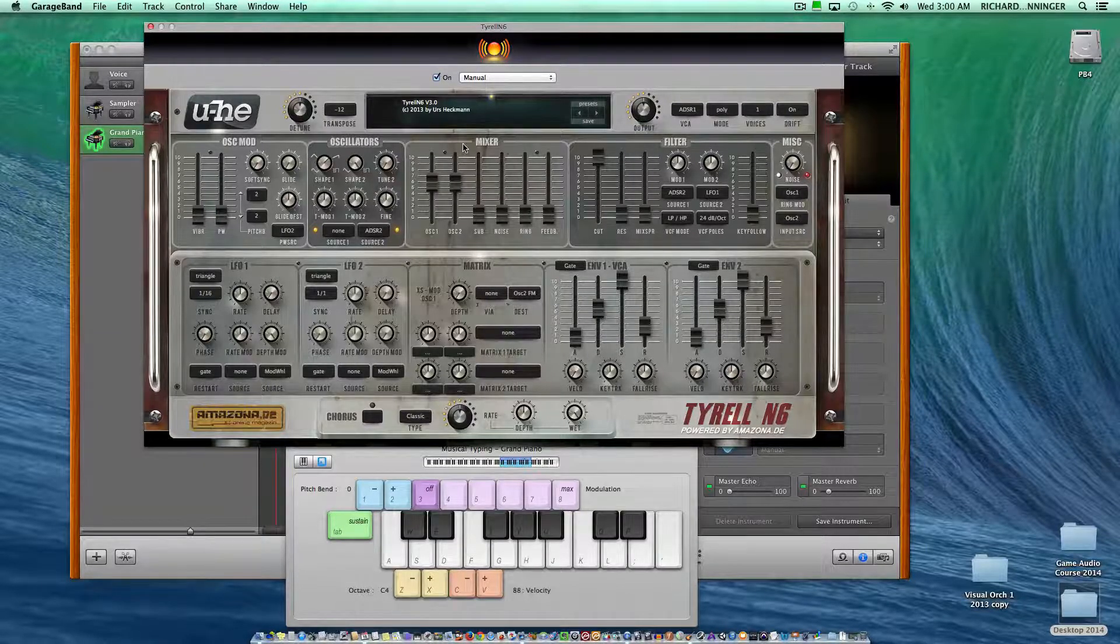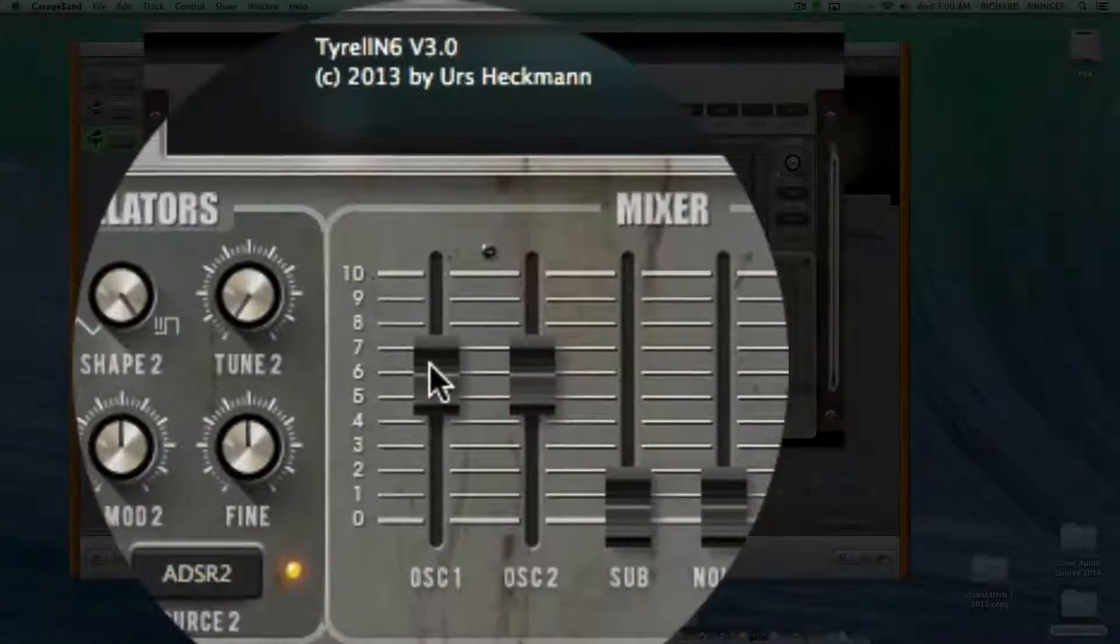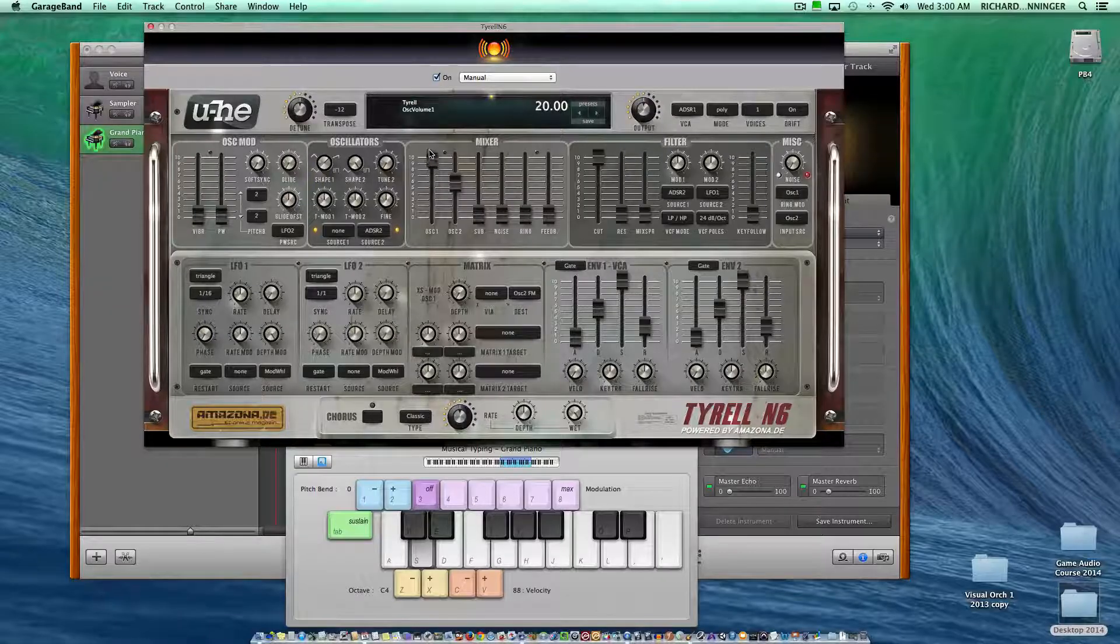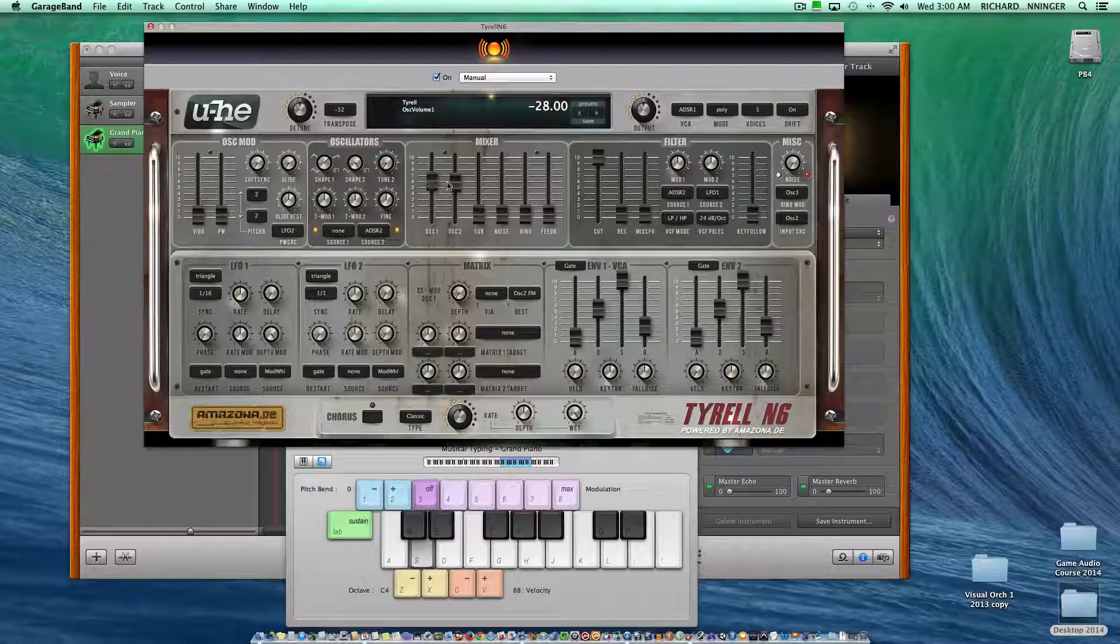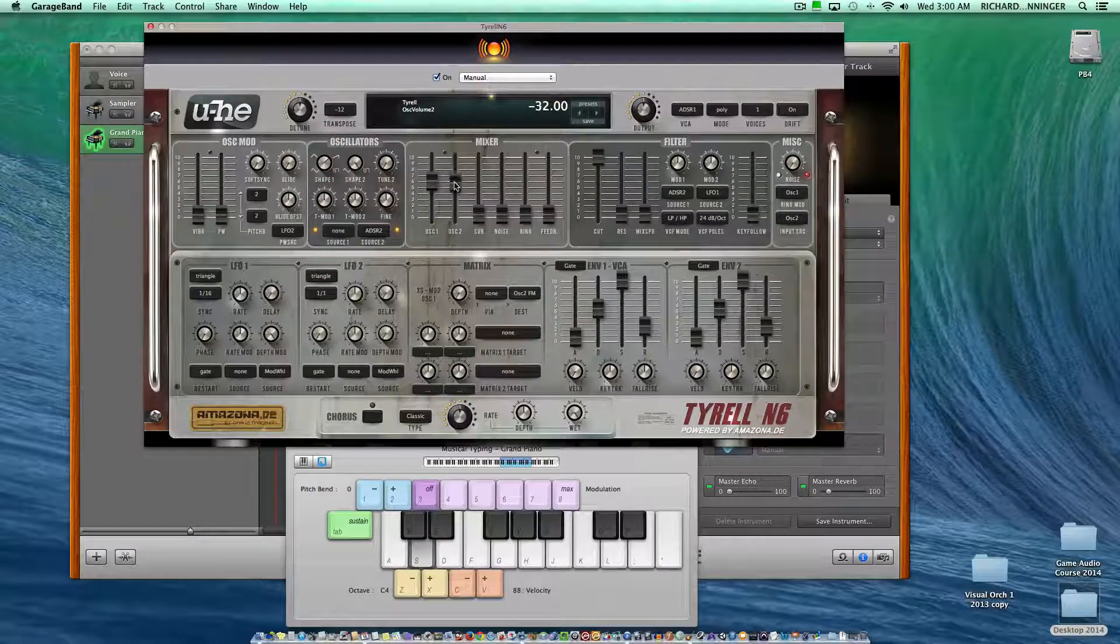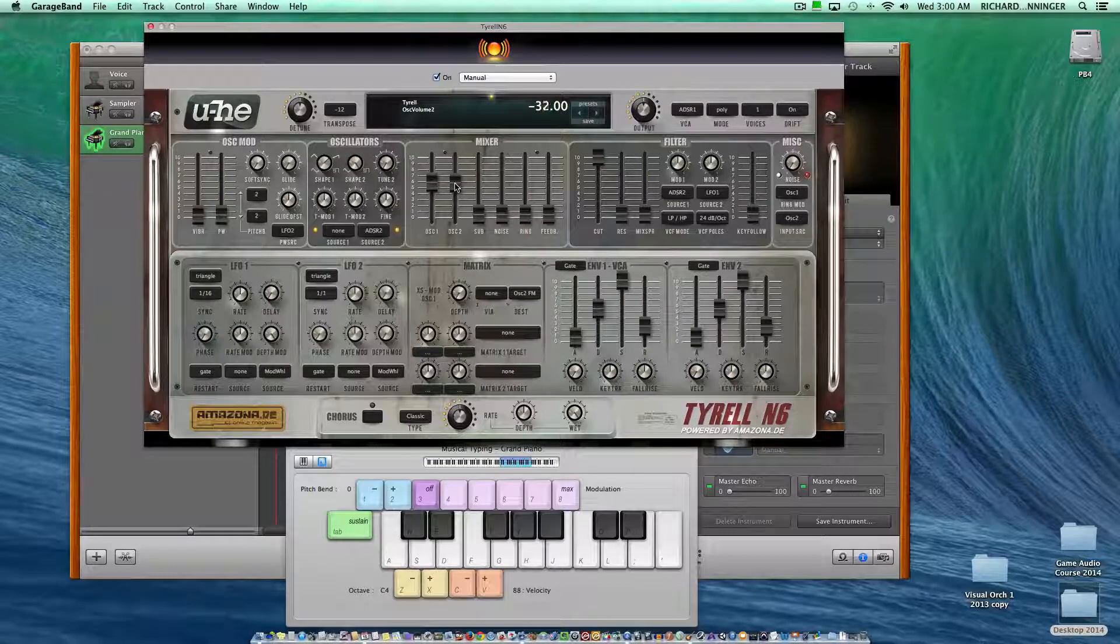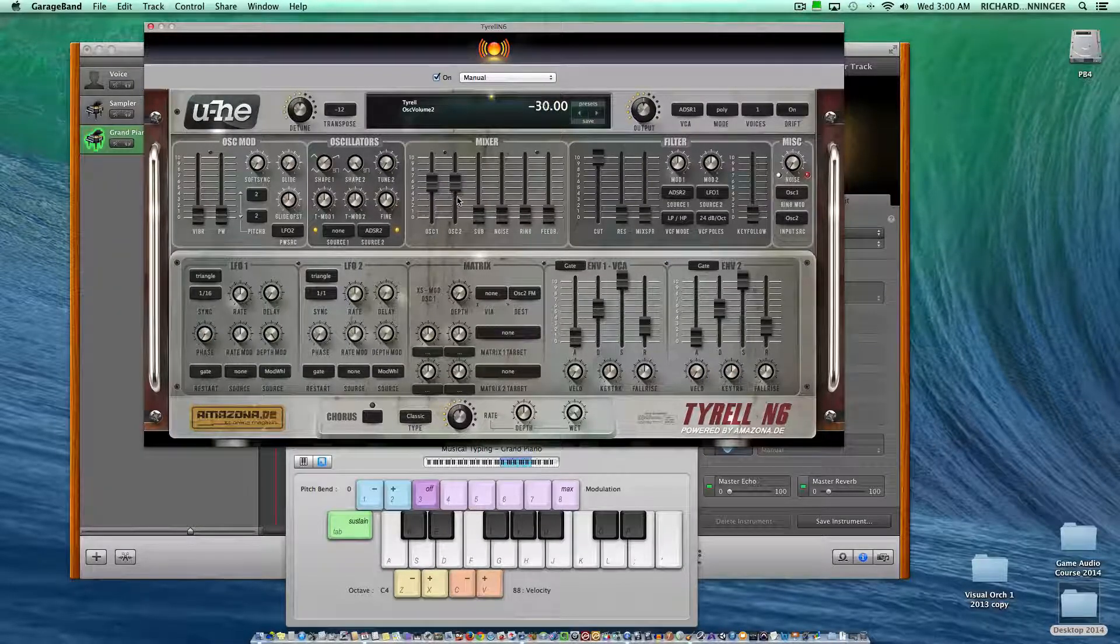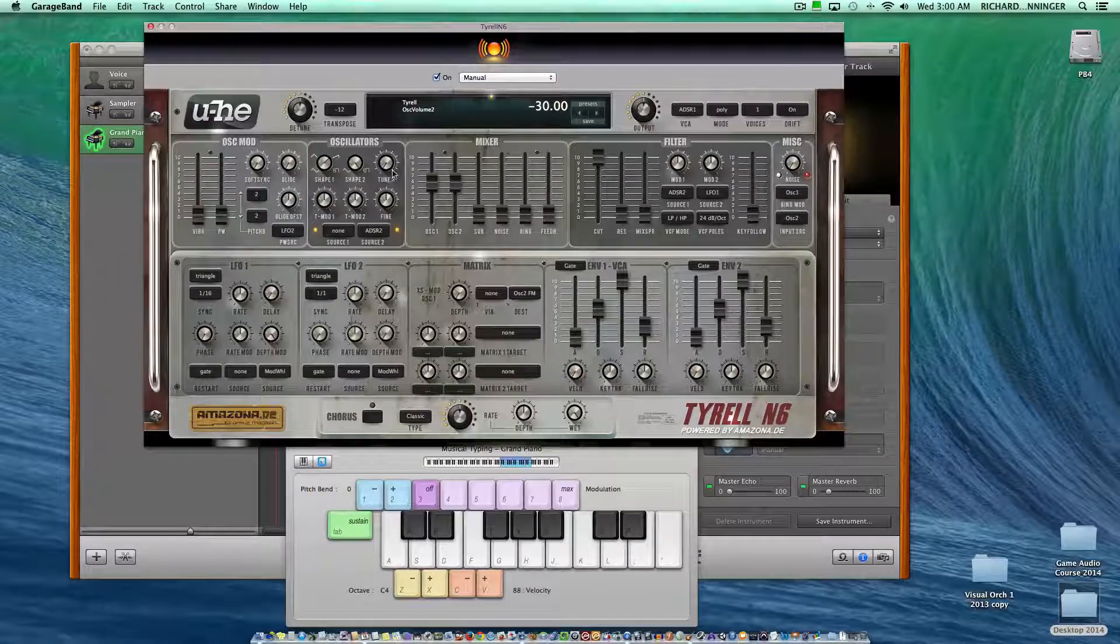Next is the mixer, which is basically what you think it is. This is oscillator one, this is oscillator two. To set these back, you just double-click - you don't even need the option key.